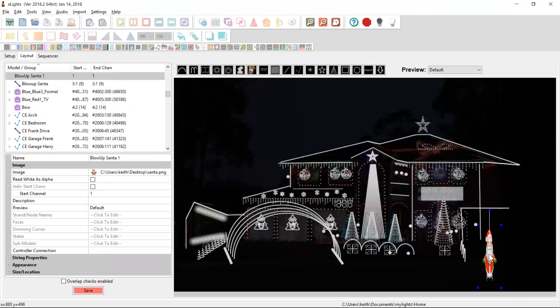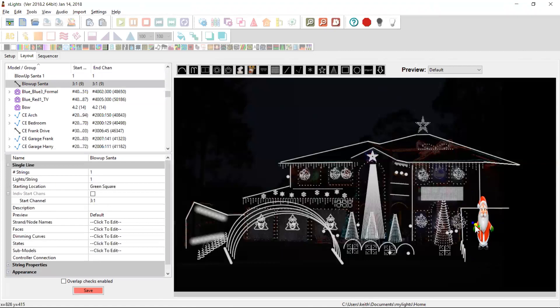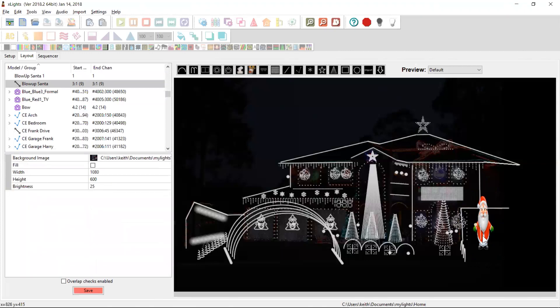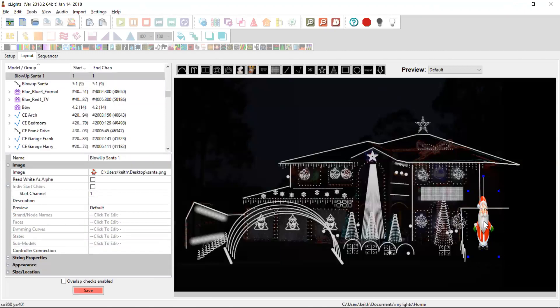And now you see we have an image of Santa who happens to sit here in my neighbor's yard. It's a little bit fatter than that. We do need to set it onto the same start channel, which is output three channel one for those. There we go.